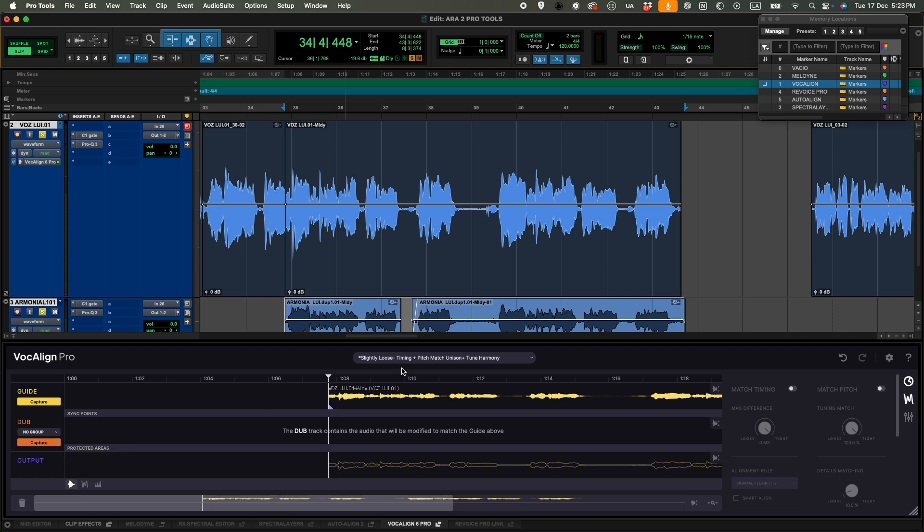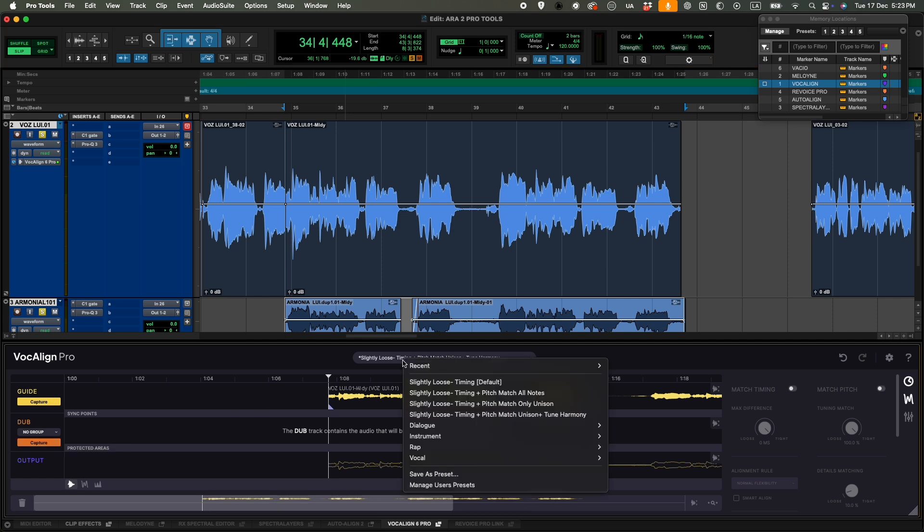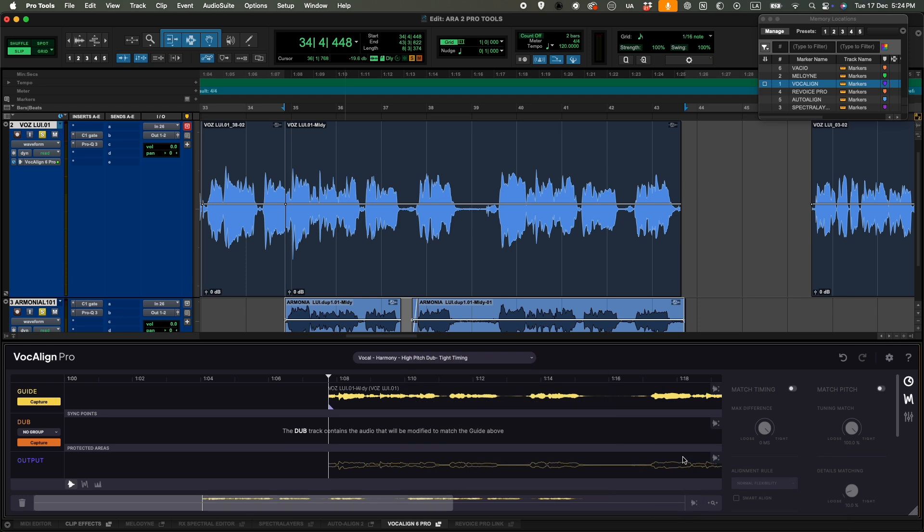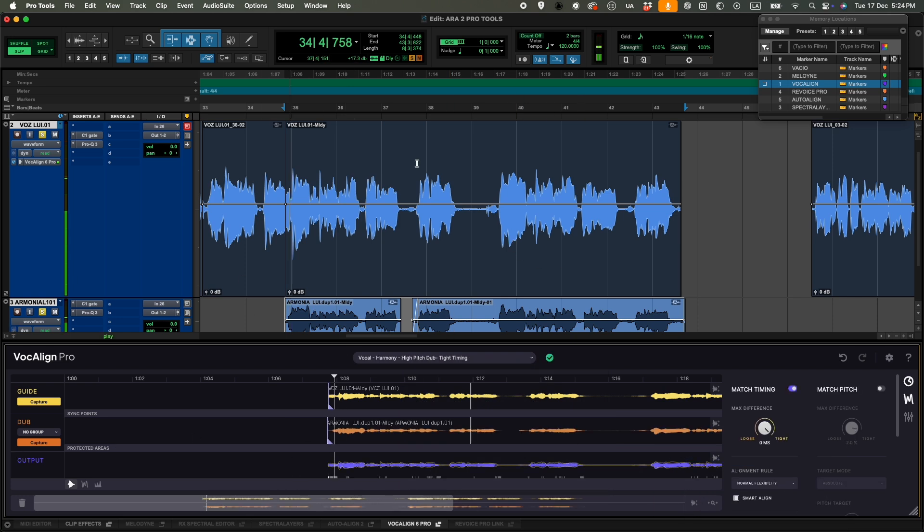But first we can select a preset. We have slightly loose timing. For instance, we can choose different ones that align timing and pitch. I can select high pitch dub, tight timing. Let's choose that one and see how it works. And now let's hit and let's have a little listen.